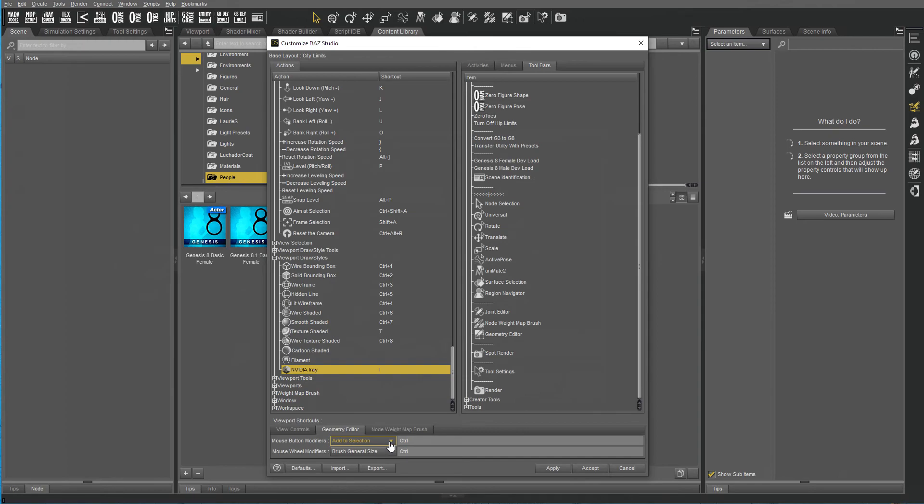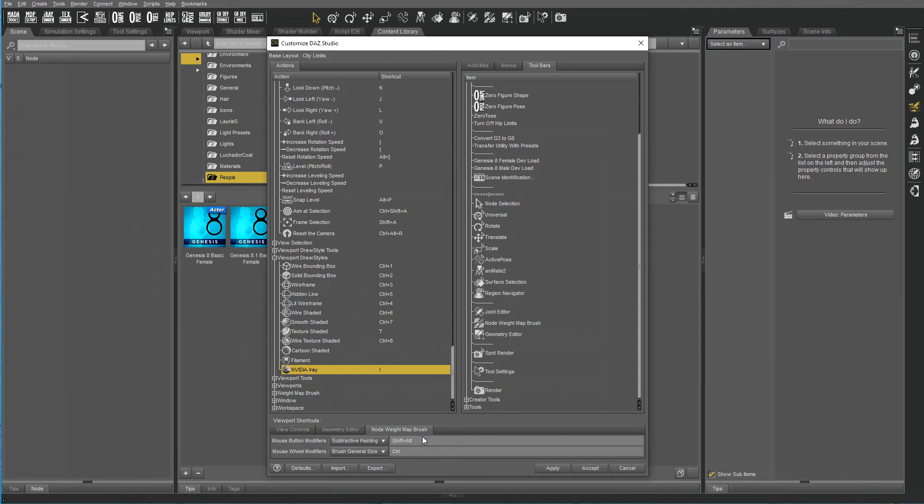Because I want to use Alt and left mouse button for Orbit, I have to change Subtractive Painting and I change that to Shift+Alt instead of just Alt.